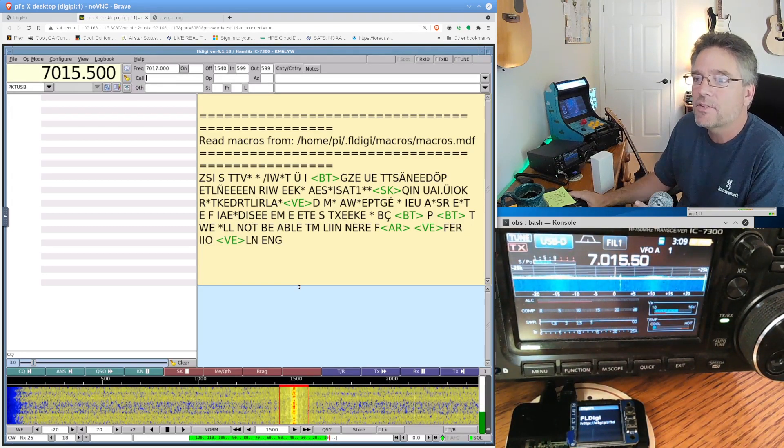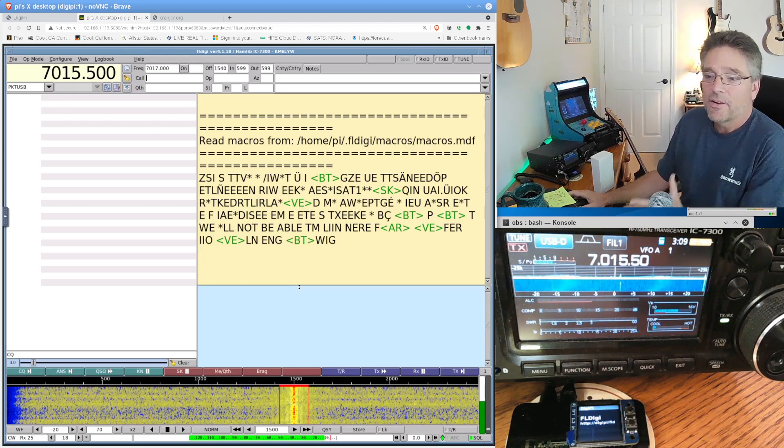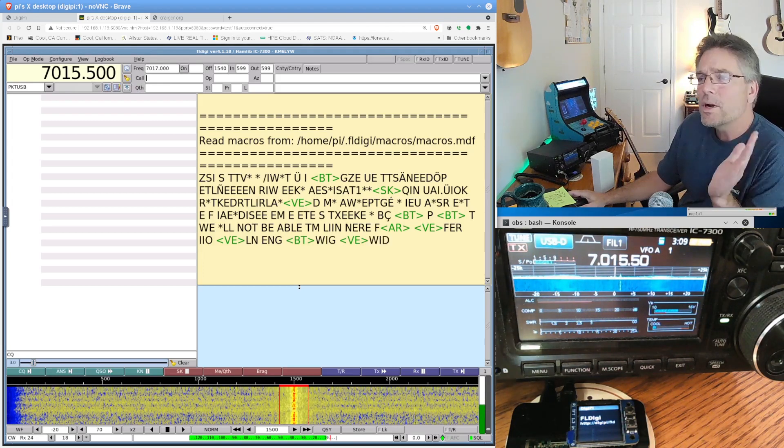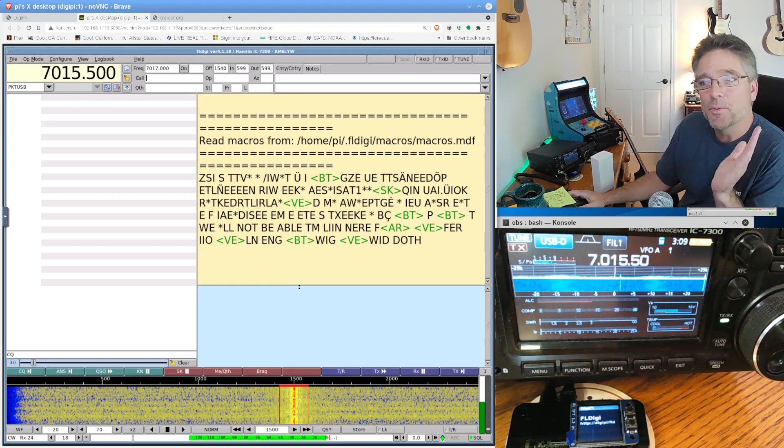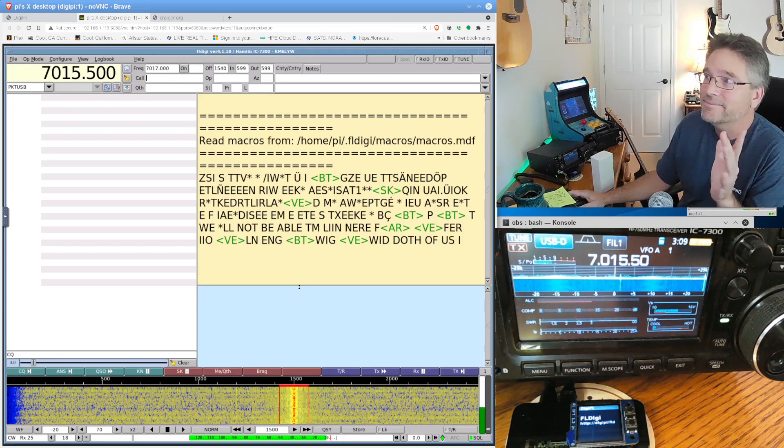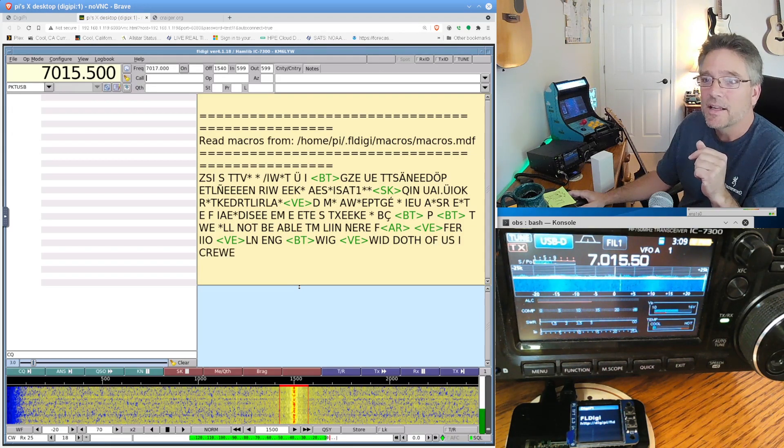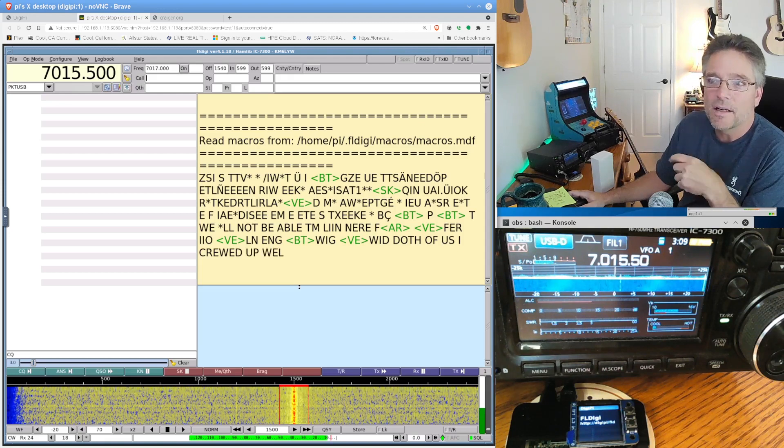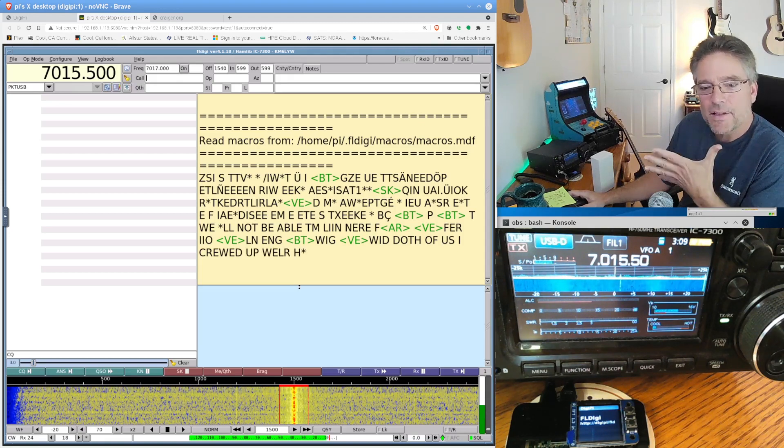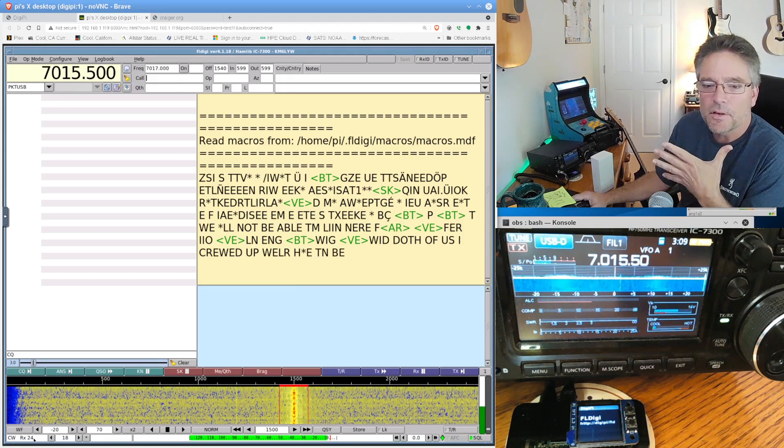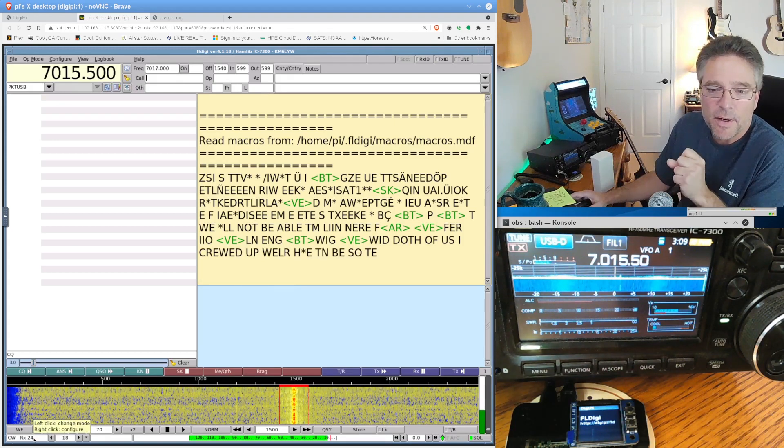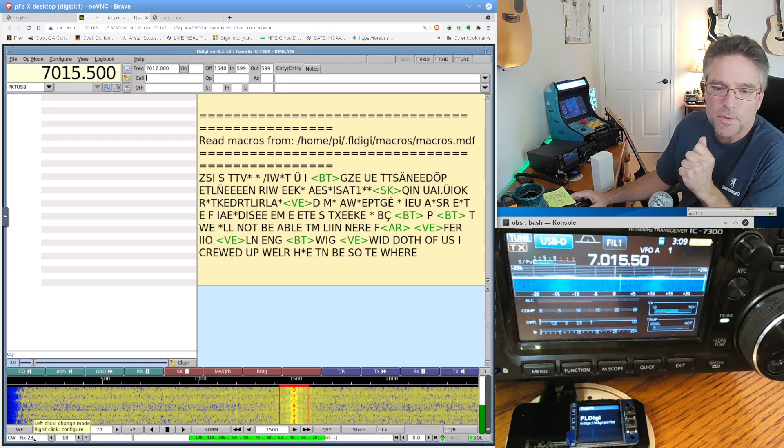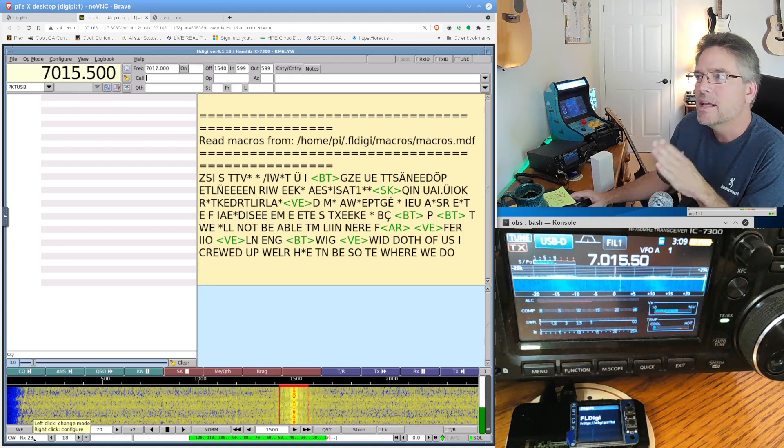So we're actually already decoding a CW signal. So this is a conversation happening right now. Now, FL Digi, from what I've gathered, isn't the best decoder. You're really going to have to have some imagination when you see, you know, a lot of crud. It really kind of depends on how fast they're going.